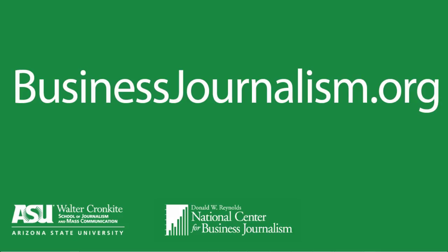For more help on labor statistics and economic trends or business journalism in general, go ahead and visit businessjournalism.org.